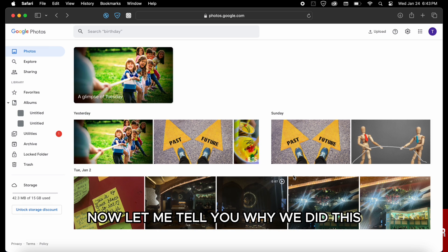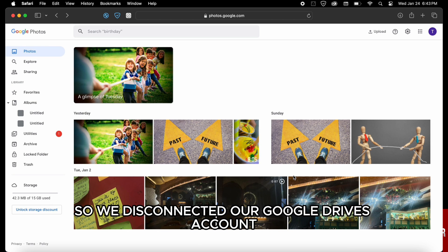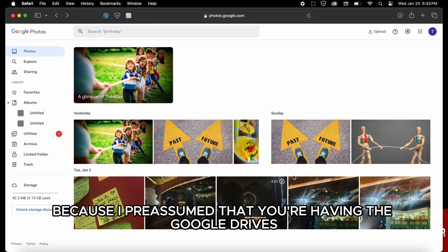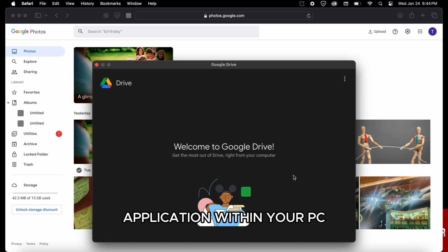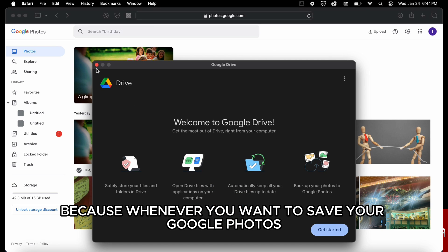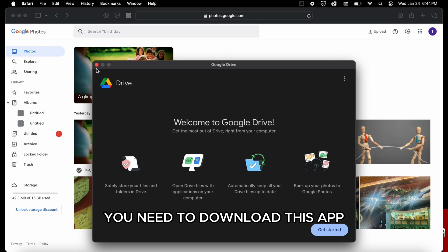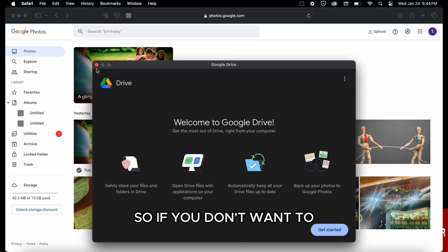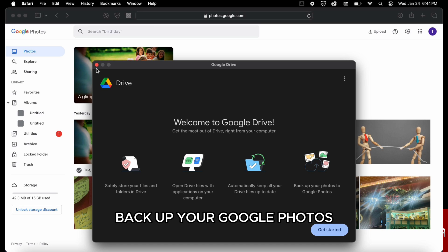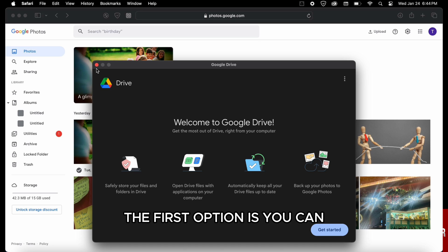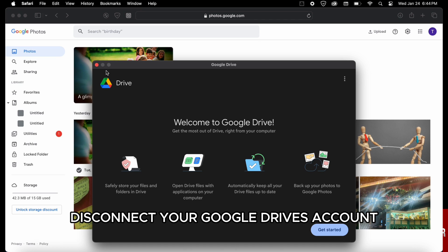Now let me tell you why we did this. We disconnected our Google Drive account because I pre-assume that you are having the Google Drive application within your PC, because whenever you want to save your Google Photos within a PC you need to download this app. So if you don't want to back up your Google Photos, the first option is you can disconnect your Google Drive account.